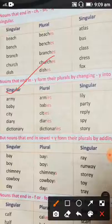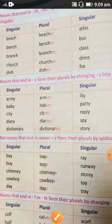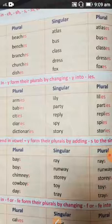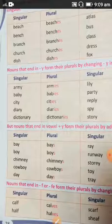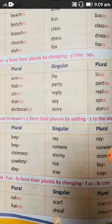The next box: nouns that end in -y form their plurals by changing -y into -ies. For example, army becomes armies, baby becomes babies, and dictionary becomes dictionaries — we add -ies to make the plural.